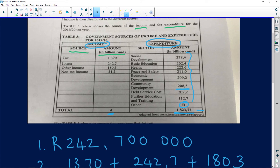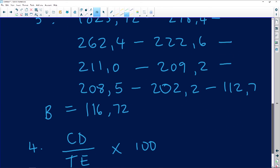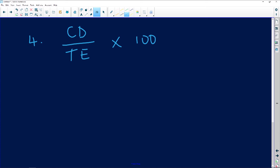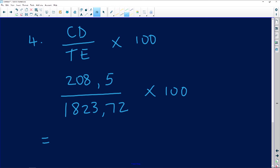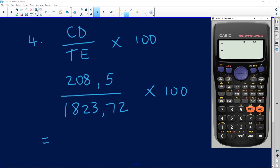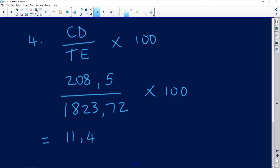So the calculation is: community development (208.5) divided by total expenditure (1823.72), multiplied by 100. That gives us 11.43 percent.